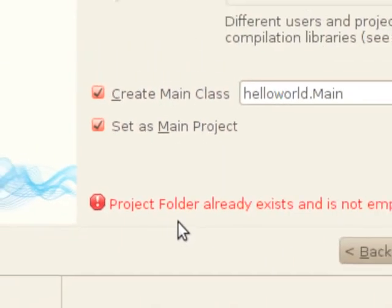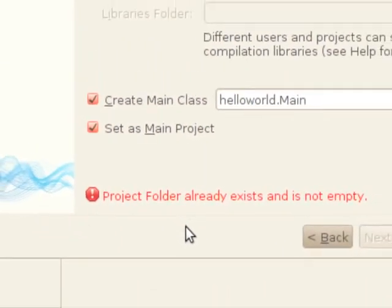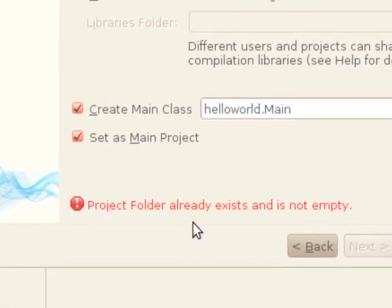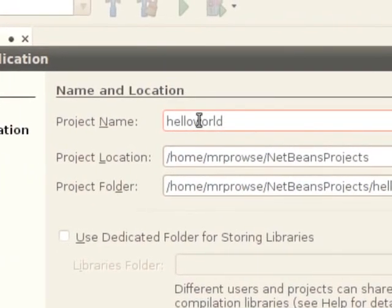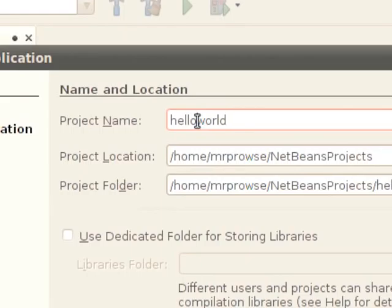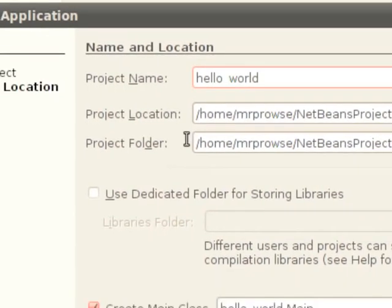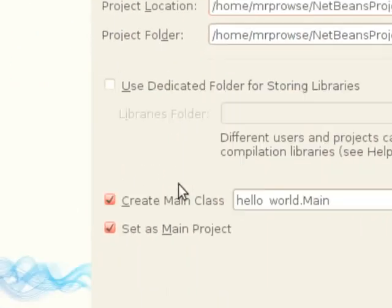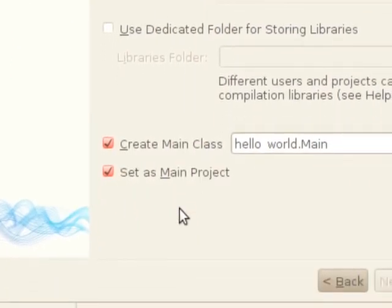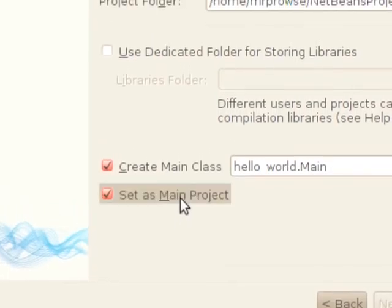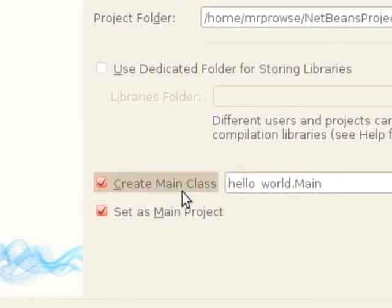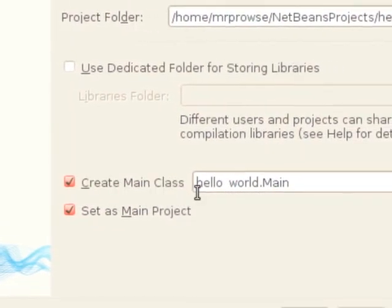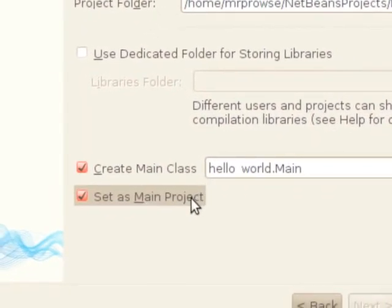Now see, this is warning me that the project folder already exists and it's not empty because I've already used a folder with this name, probably from last semester is my guess. So what I'm going to do is I'm just going to go up here and I'm going to put a little underscore in there. Okay, so now it's gone.